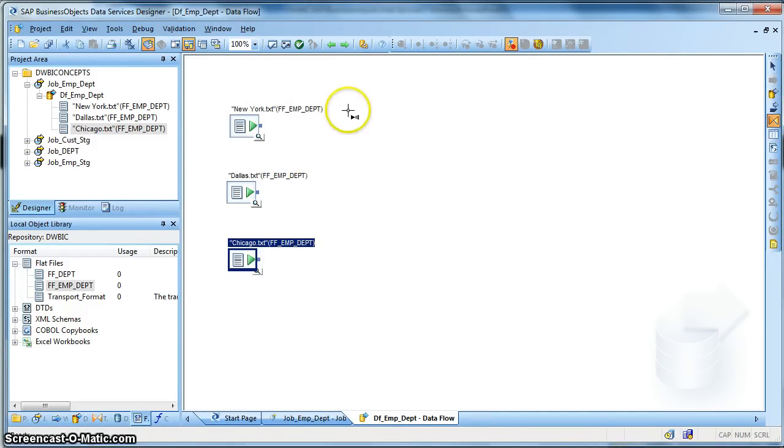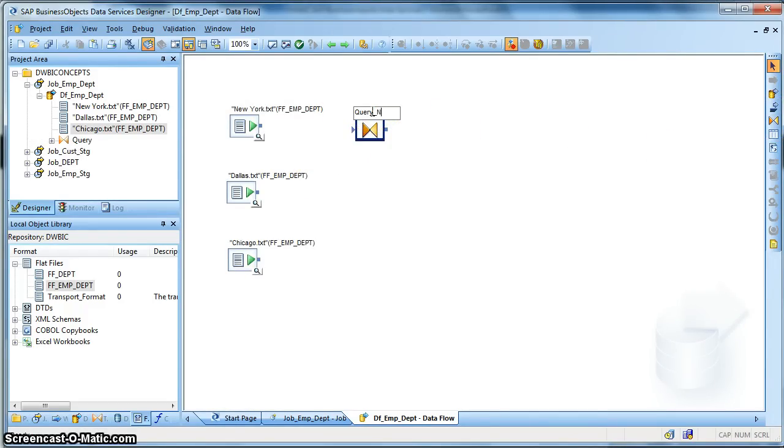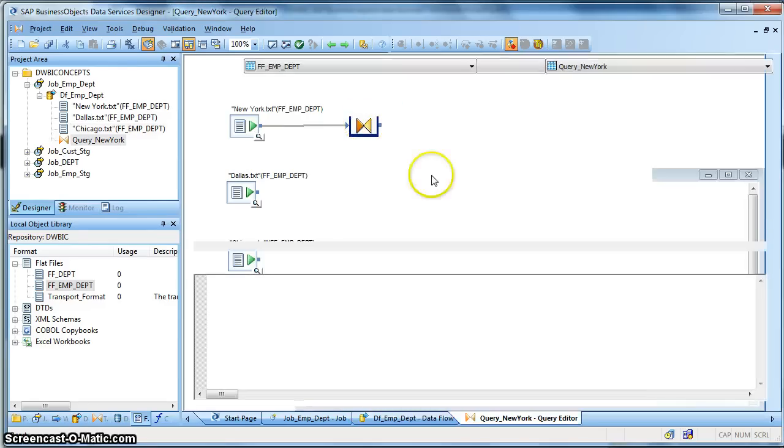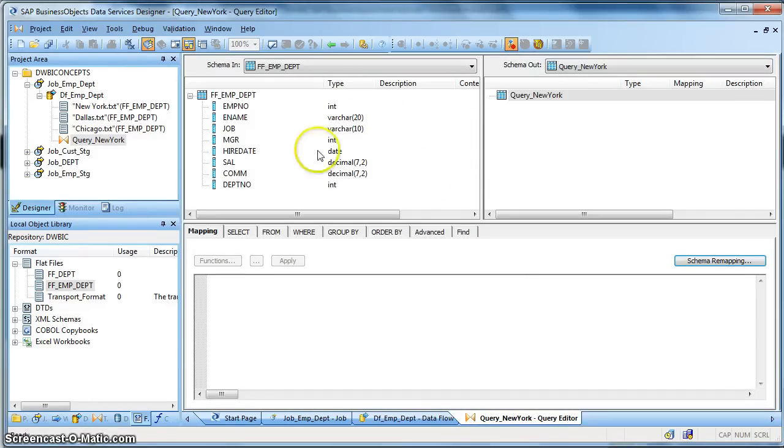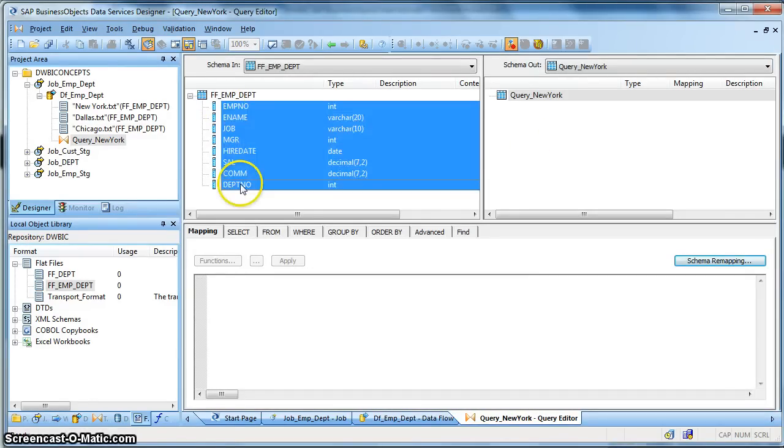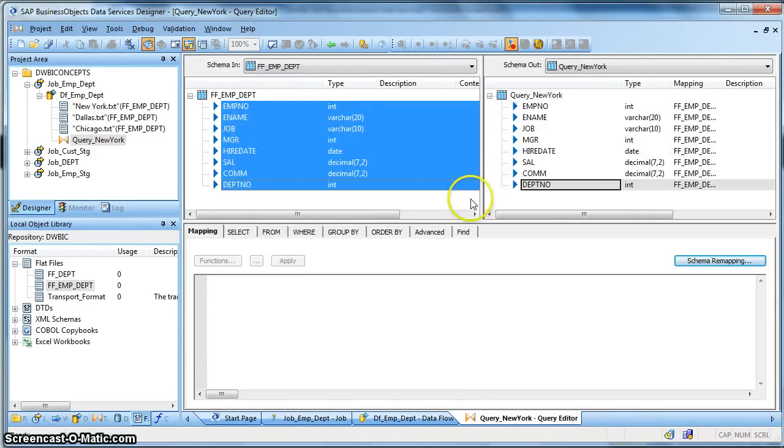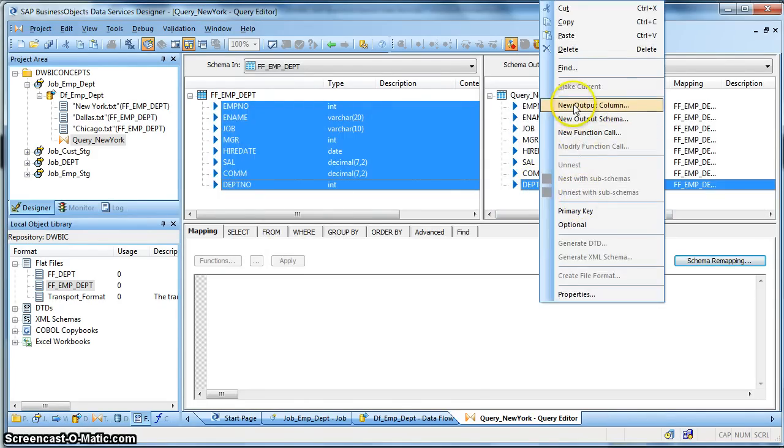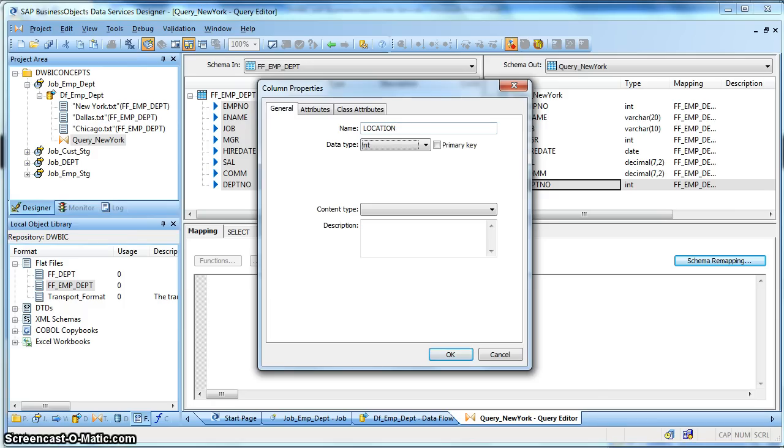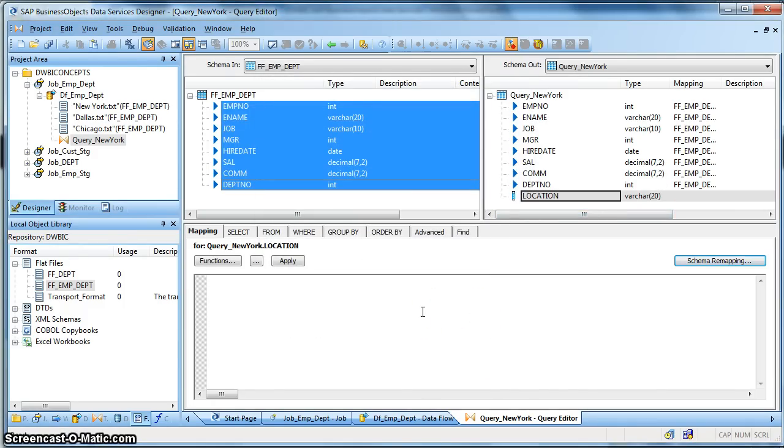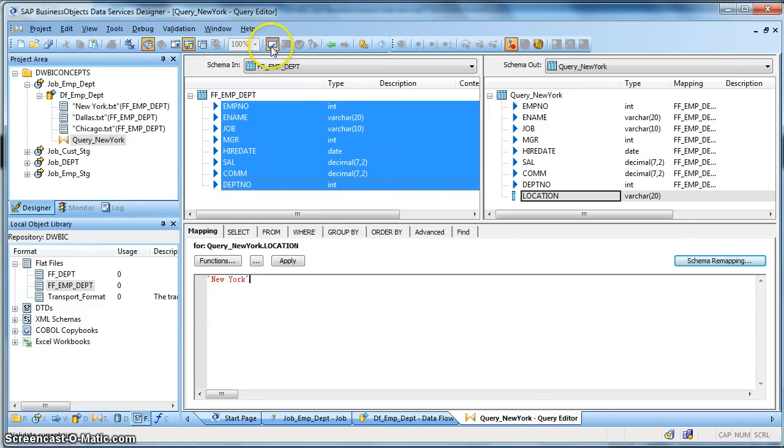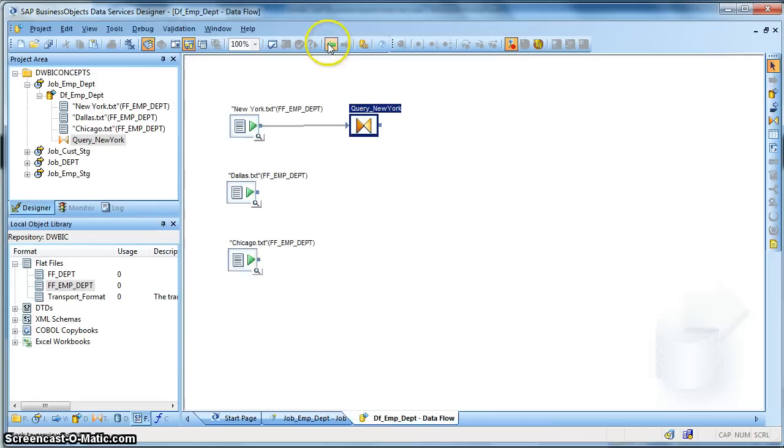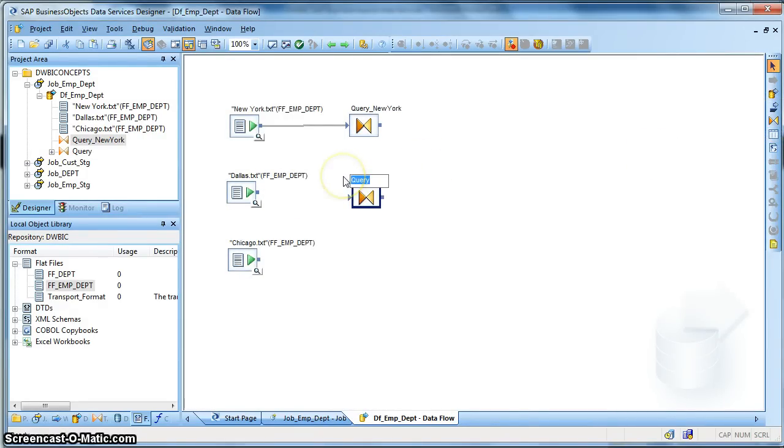So we are done defining my source file format. Let's take a query transform. And let us introduce an output column to define the location. So first of all we select all the columns and map to output. We introduce a new output column, insert below. Name it as location, varchar 20. And for this one, New York. We hard code the location name. Let's validate. It's perfect. Let's go back and repeat the steps for other locations.